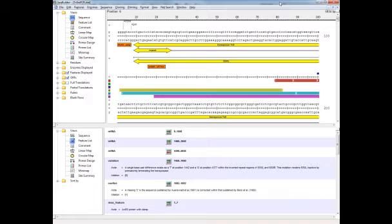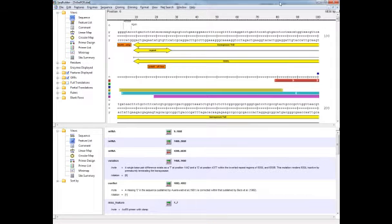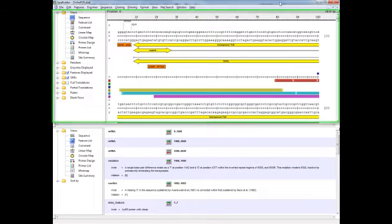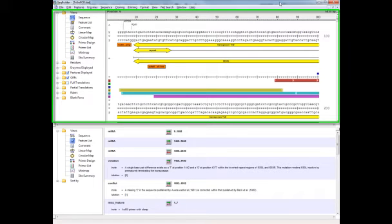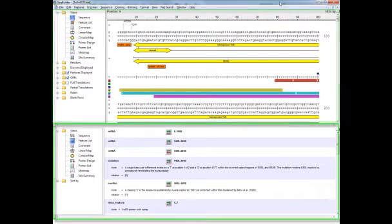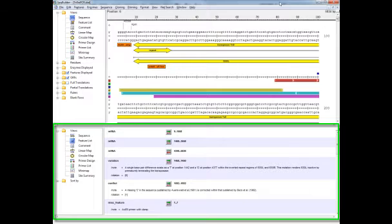Before we get started on the views, let's cover a few of the basic things you need to know about SeqBuilder. The SeqBuilder application window is divided into panes, so you can see on my screen right now I have two panes. The top one here is showing the sequence view, and the bottom pane is showing the feature list view.